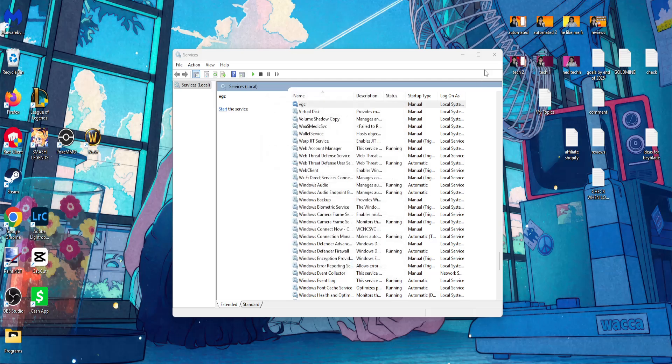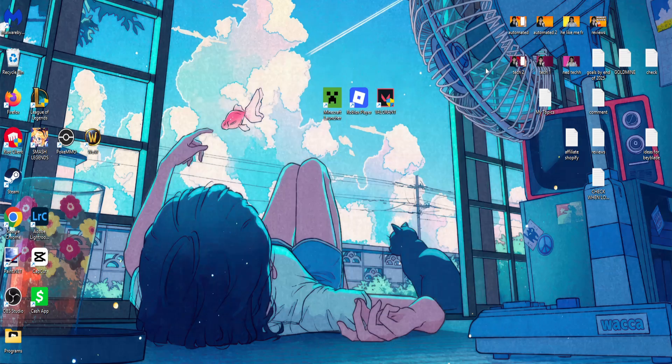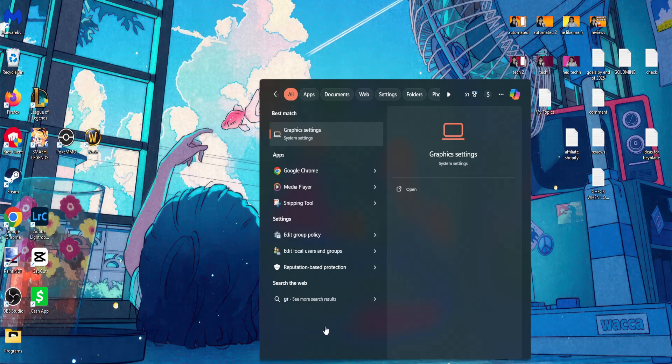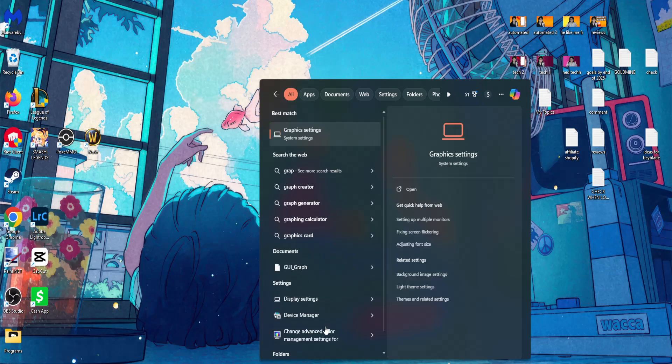And the last thing that I suggest doing is opening up your computer search one more time.